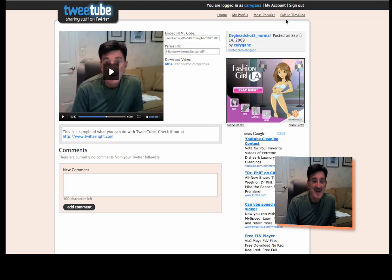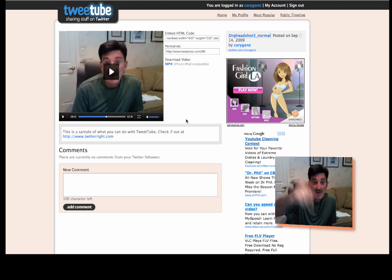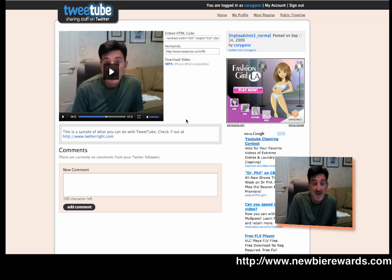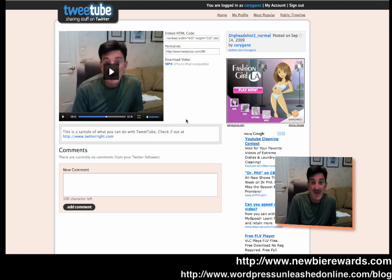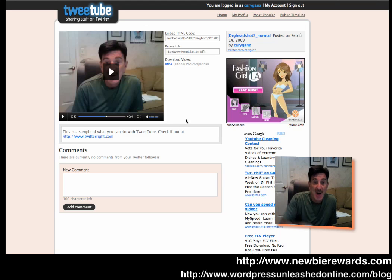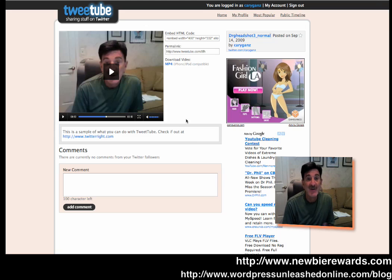End the story. I hope you enjoy it. Once again, don't forget. Go over to Newbie Rewards. Get your free membership. And check out my other blog for the WordPress plugin of the day at wordpressunleashedonline.com slash blog. The URL is right below me. Have a great day. We'll see you at the next video.